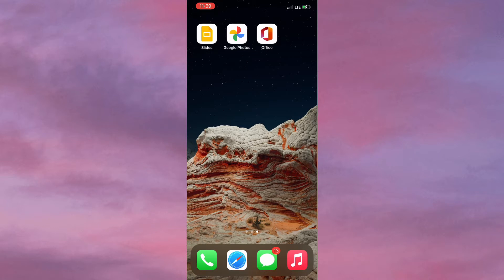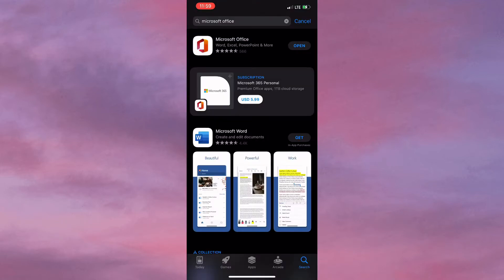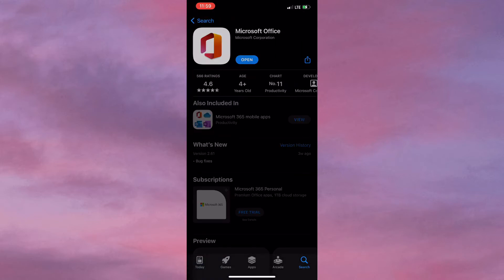The first thing you want to do is ensure that you have Microsoft Office, which you can find on the App Store. This is a very versatile and useful app to have.